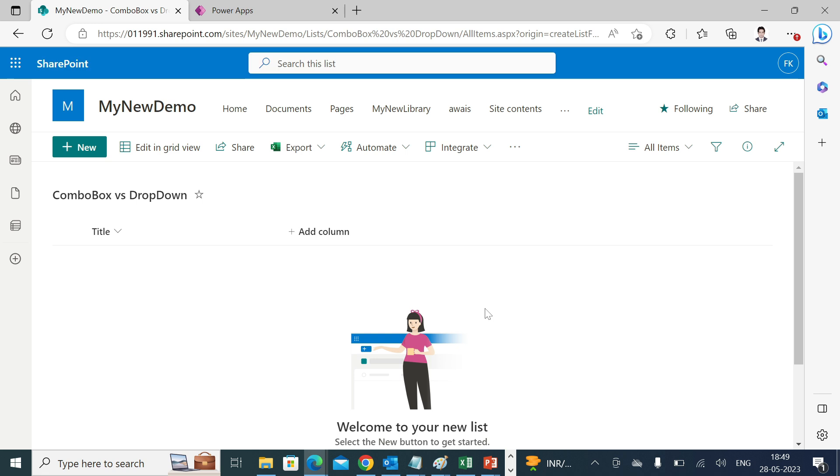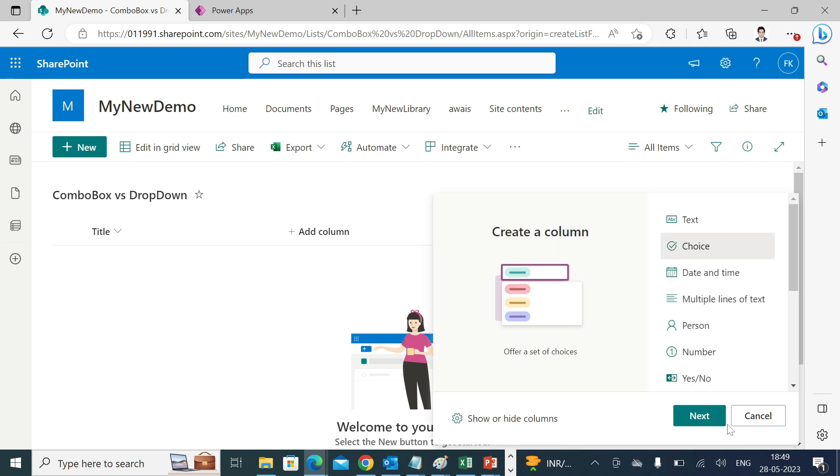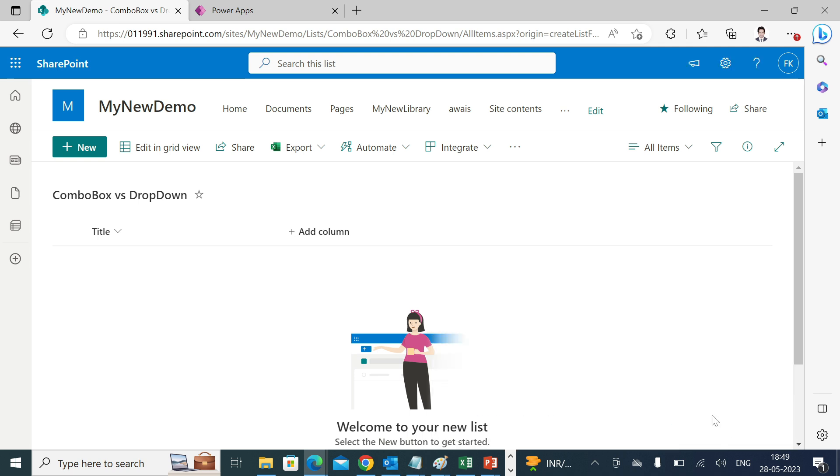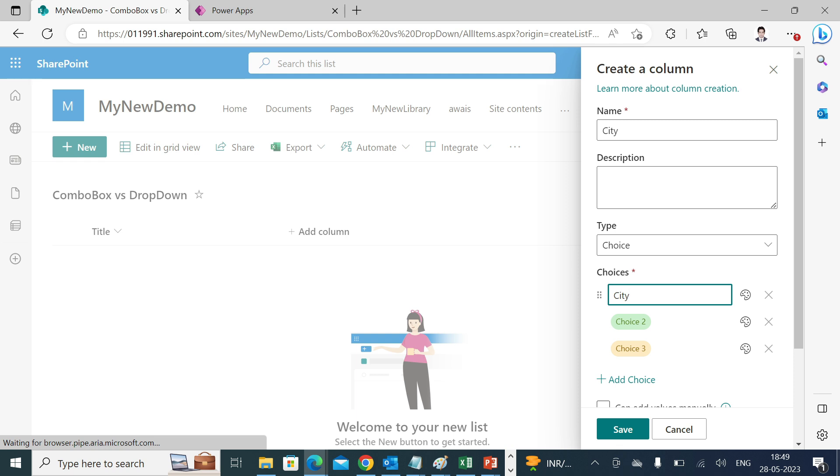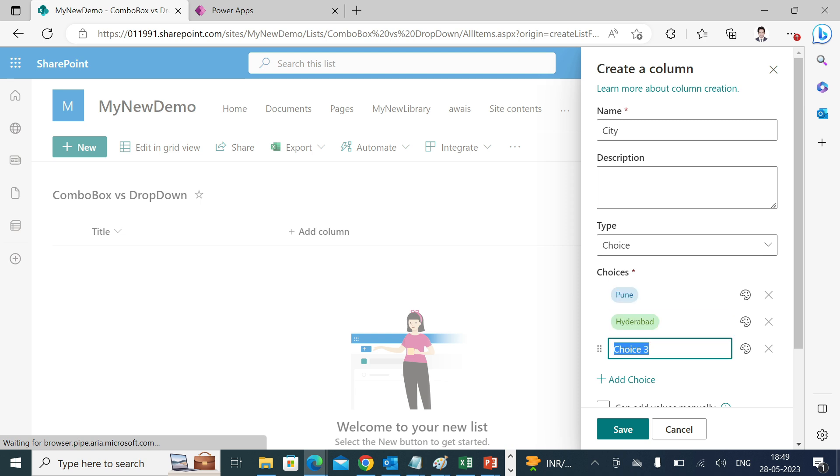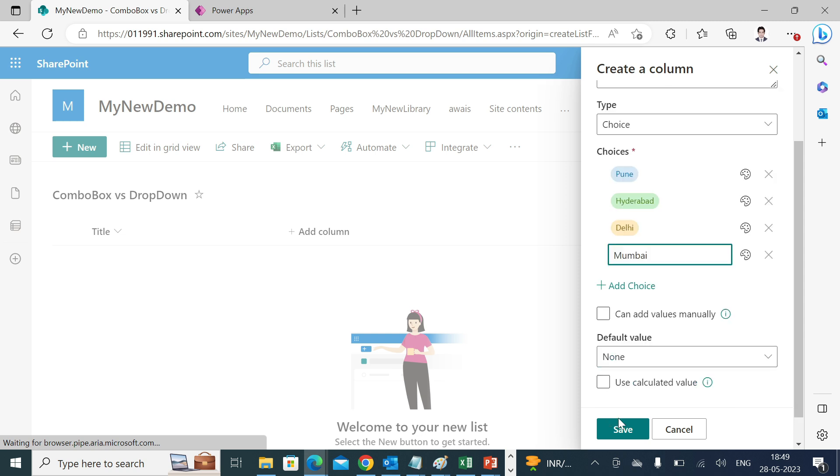Let's go ahead and create one choice column and name it as city. Choices: city, name it as Pune, Hyderabad, Delhi, and Mumbai, and save.